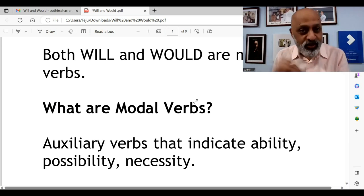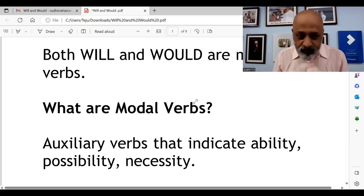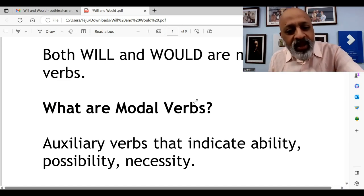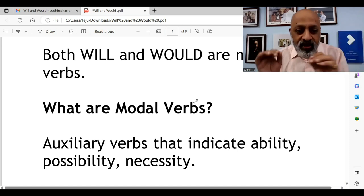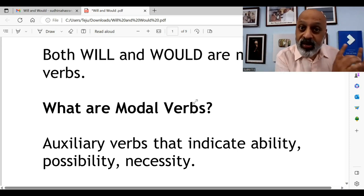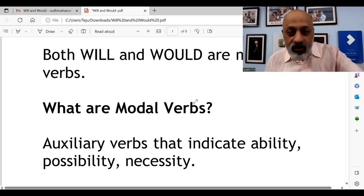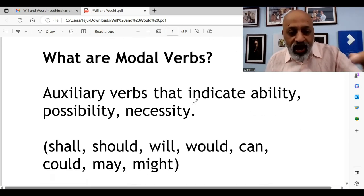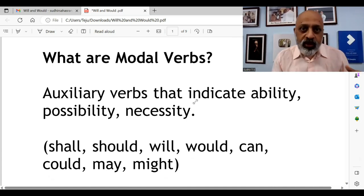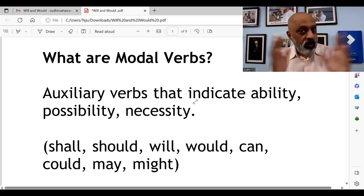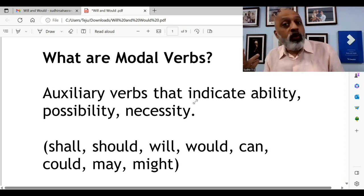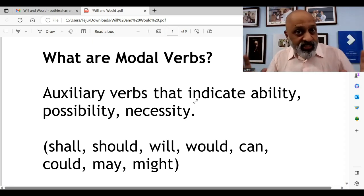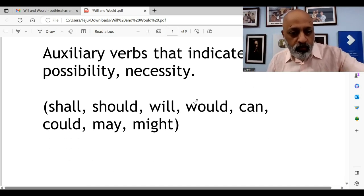These modal verbs include shall, should, will, would, can, could, may, might — these are broadly some of the more common modal verbs used in the English language. Now let's see with the help of examples where you use will.